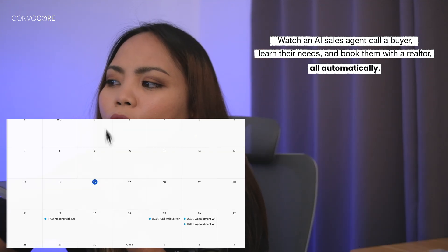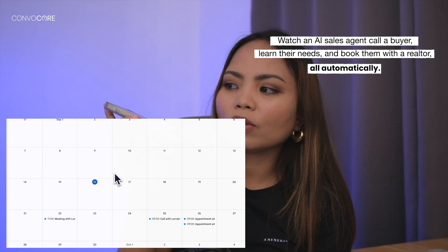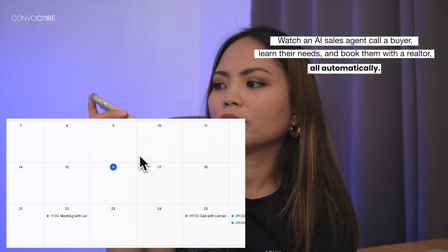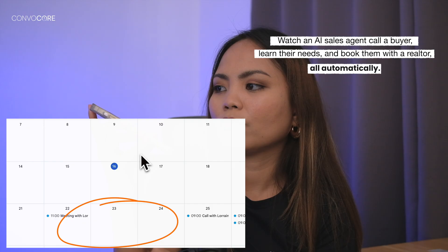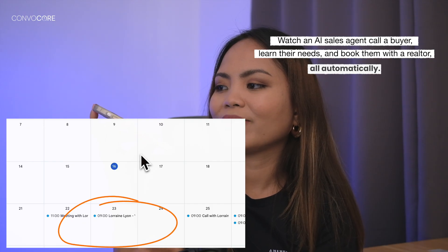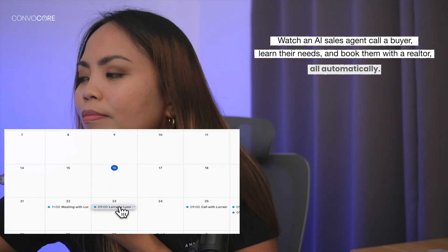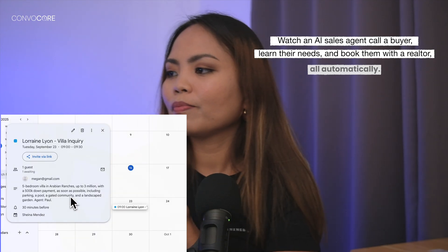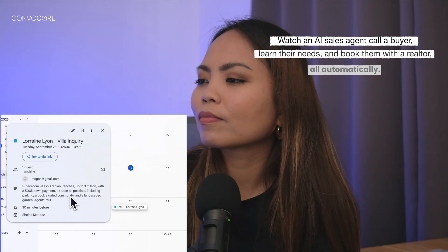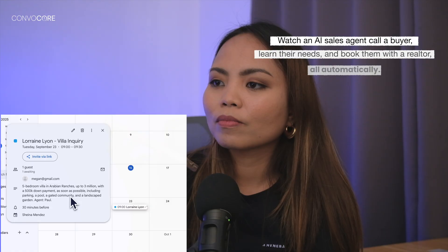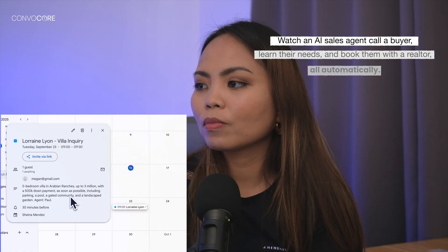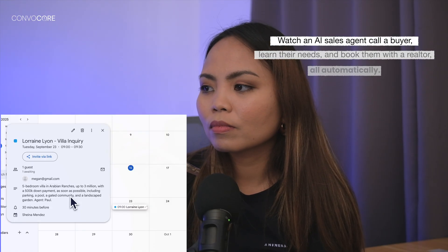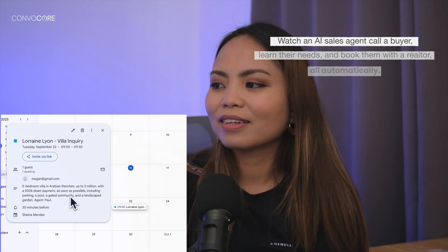At September 23rd at 9 a.m. for 30 minutes, can you do that? You got it. I've scheduled your thirty-minute appointment with Paul for September 23rd at 9 a.m., and I've sent the details to Megan at gmail.com. You'll discuss a five-bedroom villa in Arabian ranches, up to three million dollars, with a five hundred thousand dollar down payment as soon as possible, including parking, a pool, a gated community, and a landscaped garden.